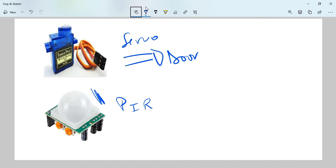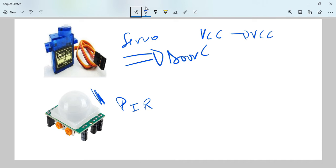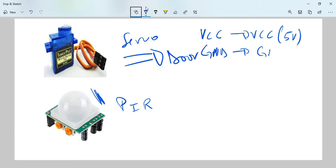Now, let's see how we hook up the circuits. We will take the VCC on the servo and put it on the VCC on the Arduino. We also take the GND, which is the ground, and put it on the ground, five volts on the ground, GND.